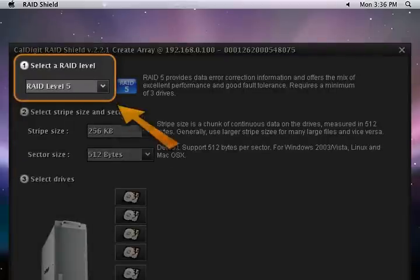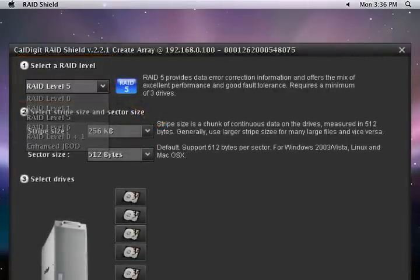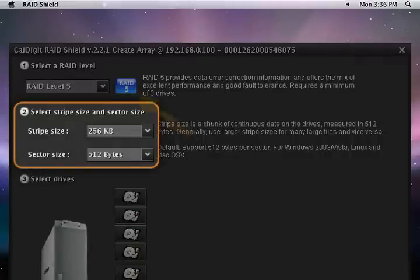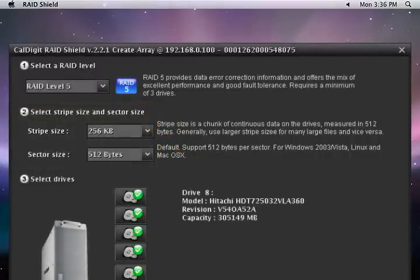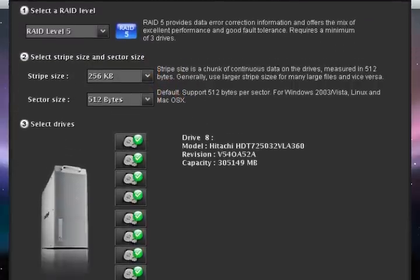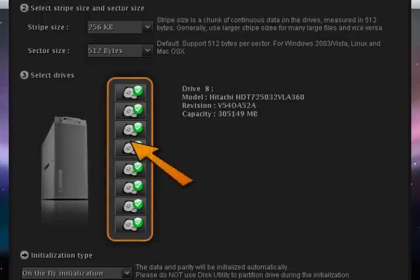Select the RAID level that you desire. Select the RAID stripe size. The default is 256 KB, which is ideal for video editing. Choose the hard drives for this new array.